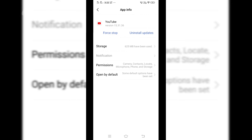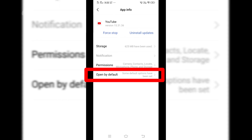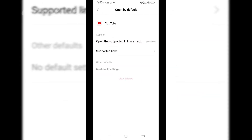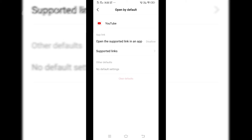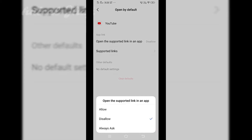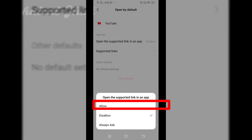So I'm clicking on YouTube and you will get these options. In my phone, you will be able to see that the last field is 'open by default'. So I have to click on it. Once I click it, you will see that 'app link — open the supported link in an app' — this is disallowed. So this is by default disallowed. What you have to do is click on 'open the supported link in an app' and click on allow.